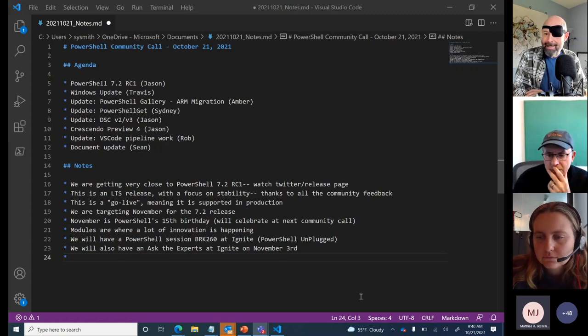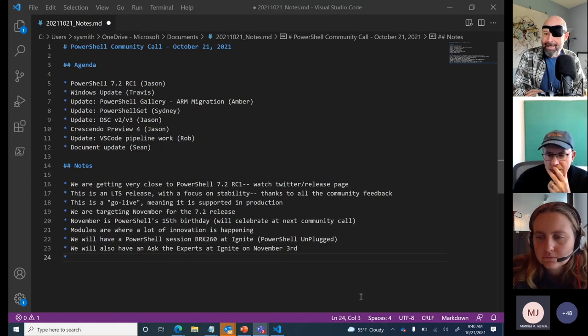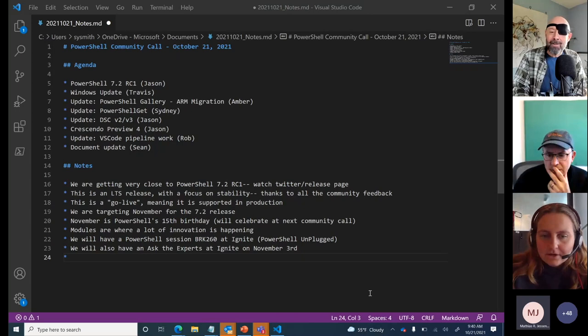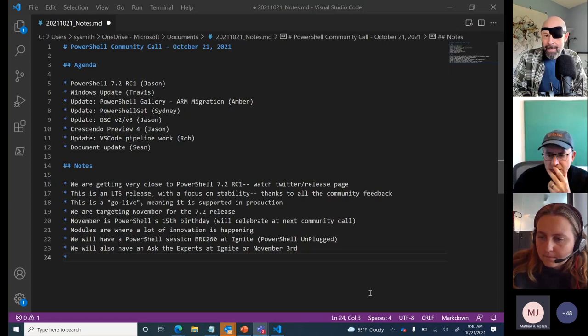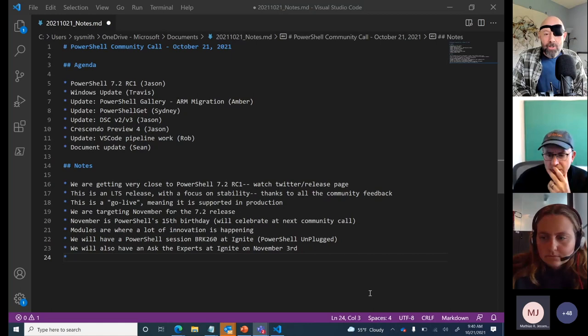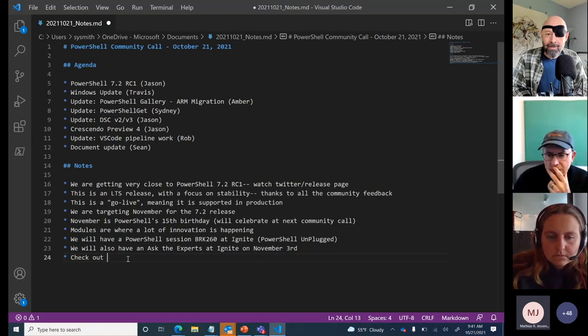I'm dropping a link to the Frequently Asked Questions about the Microsoft Update process in the chat. Microsoft Update will add a registry key setting so PowerShell can be updated. If you prefer to update through WSUS or SCCM, you certainly can. You can also opt in to have Microsoft Update handle updates for you. Take a look at the FAQ — it explains everything about the Microsoft Update process.